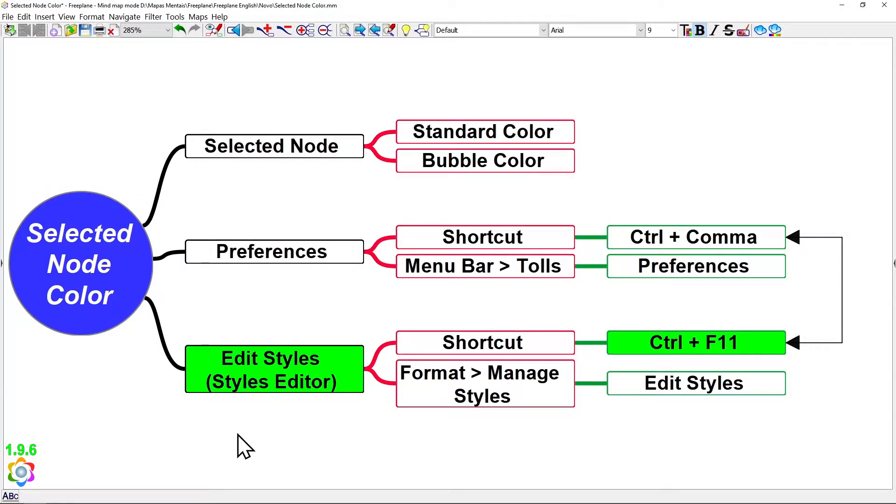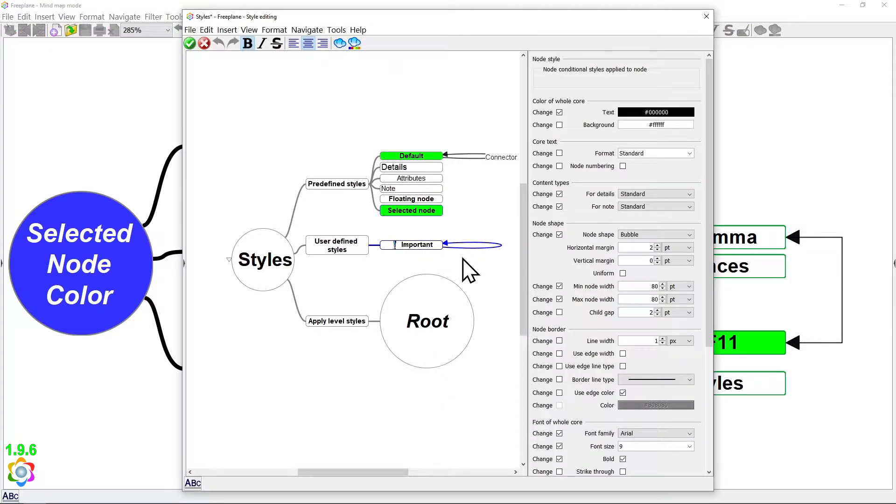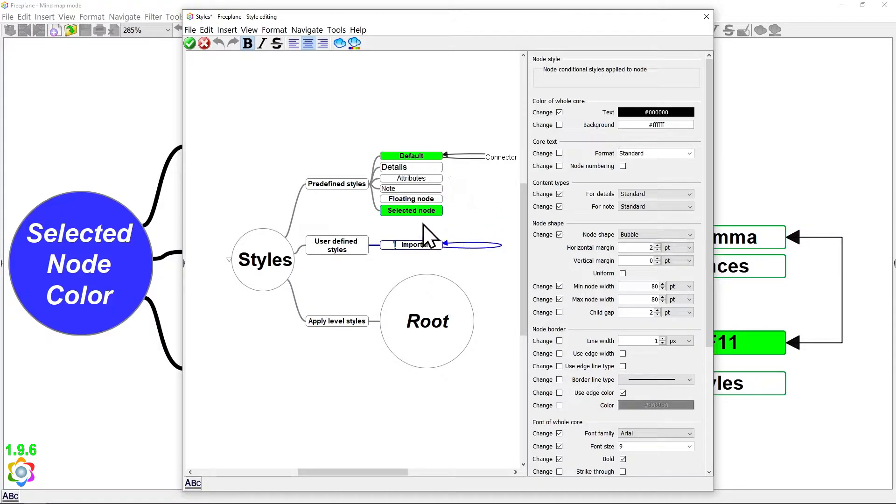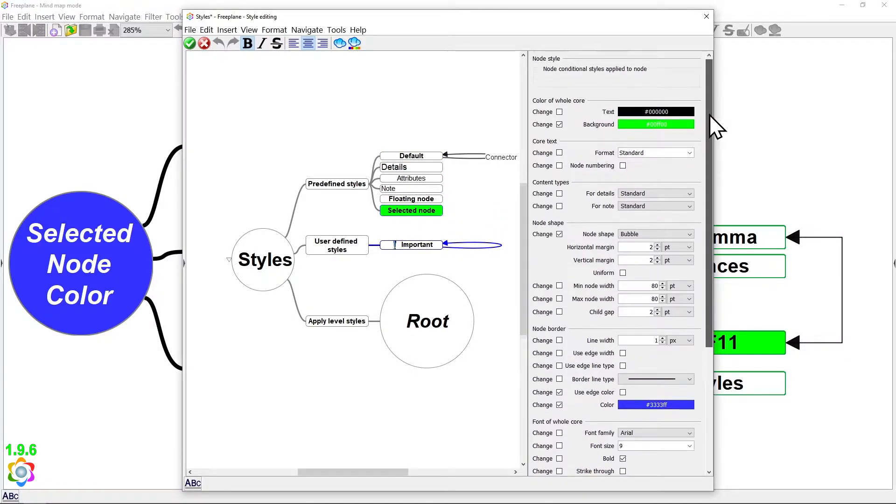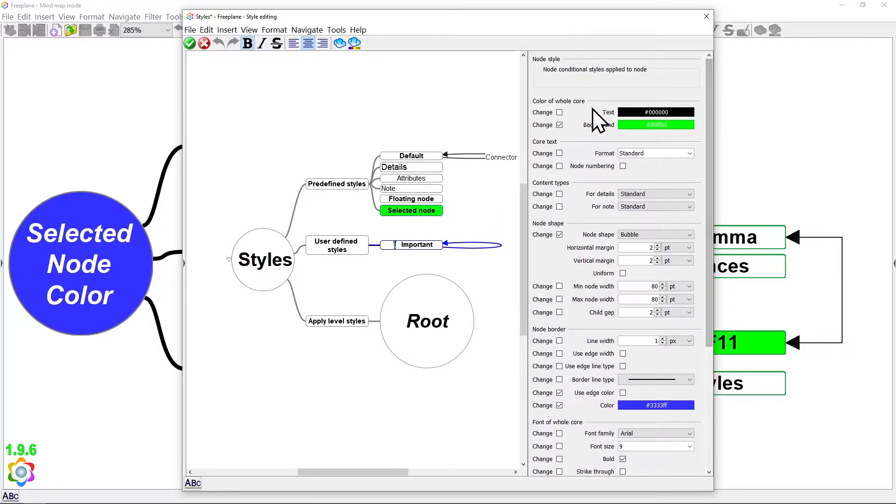But now, to do it, you need to go to Styles Editor by pressing Ctrl F11. Here, at the Styles Editor, always remember to click the node you want to change settings. I'm going to click on this selected node, then at the top of this right settings bar, on the first section, Color of Whole Car.